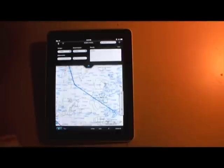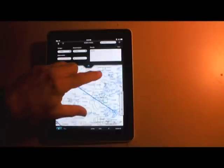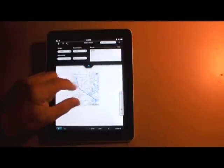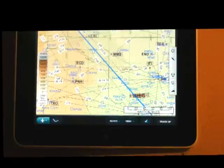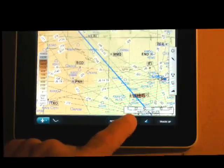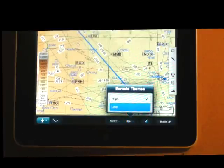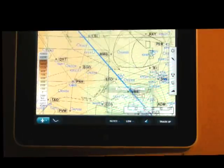And as with most iPad apps, you can pinch to scale and finger scroll the charts. You can also select high or low altitude en routes.